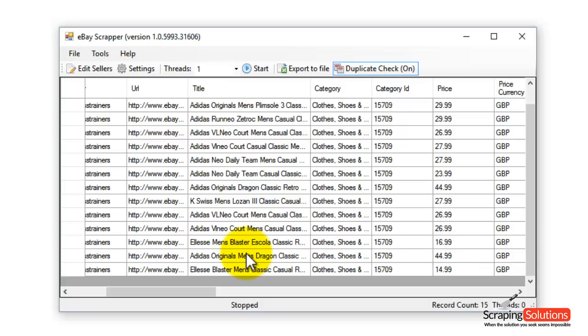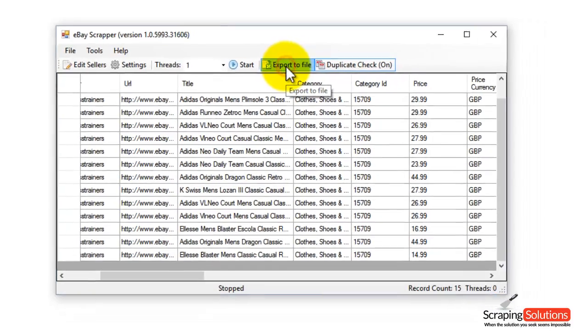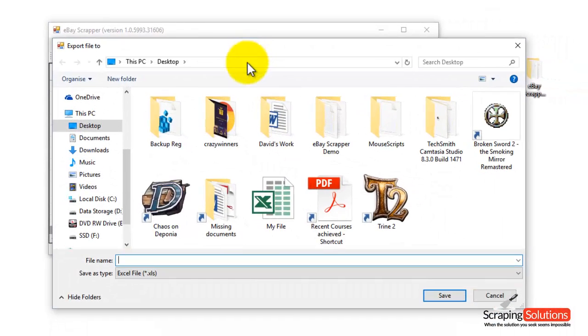Now it's already created our Excel file, but if you wish to do another one, you can just click on the Export to File button right at the top here. Enter a name for it there and then press save.